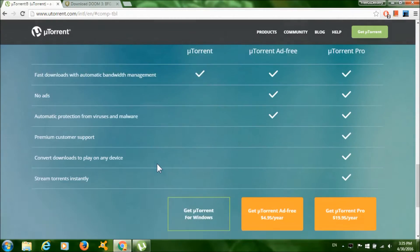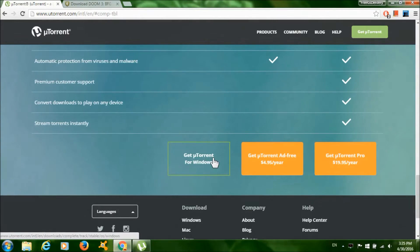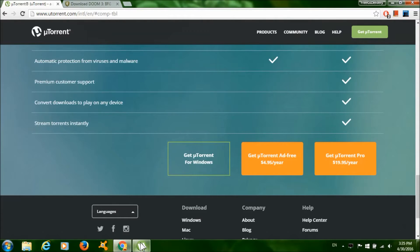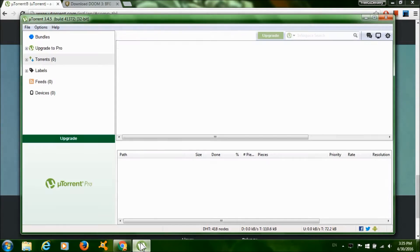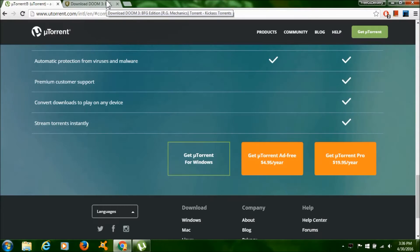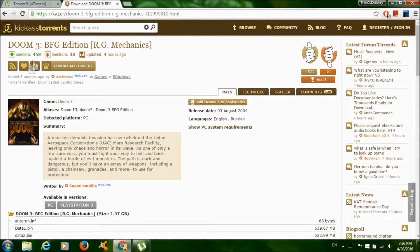Click 'Get uTorrent for Windows' to download uTorrent. You need this program to download the game. After that, install the program and it should look something like this. Now click on the second link.